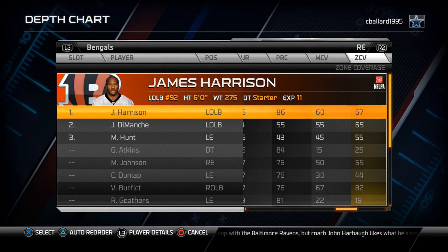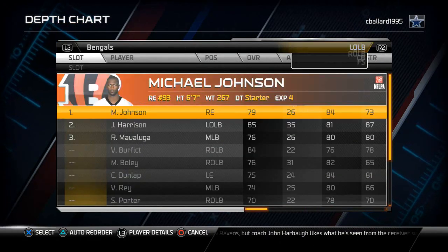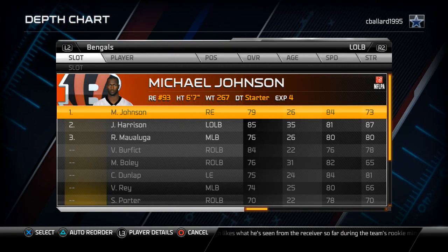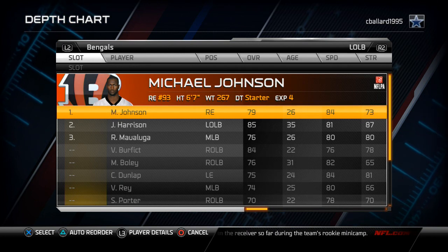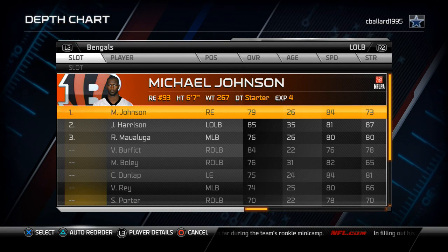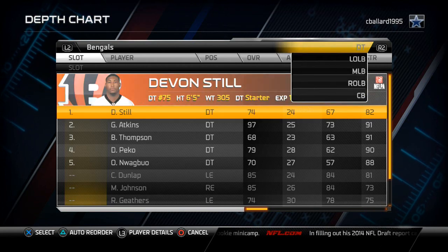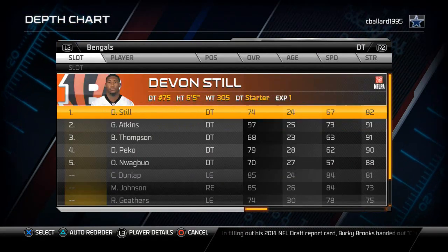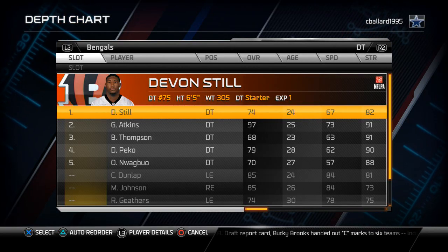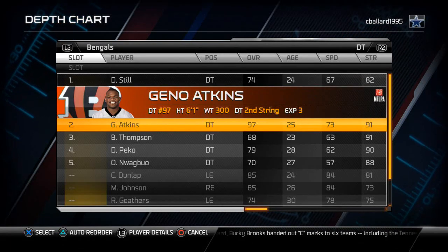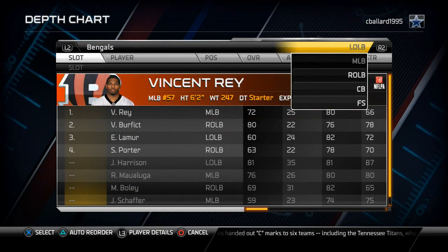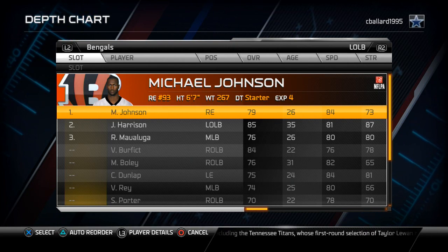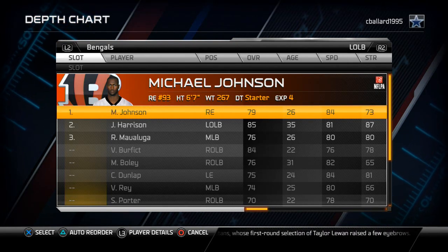That leads me to my next point — I like to put Michael Johnson at the left outside linebacker because he's on the strong side of the formation in the 4-3 odd. Going back to defensive tackles briefly, I like to put Atkins at the second spot because Still is going to be on the stronger side and Atkins on the weaker side, balancing everything out. The same reasoning applies to Michael Johnson — I want to put stronger guys on the weak side and weaker guys on the strong side so they oppositely equal each other out and I become balanced.